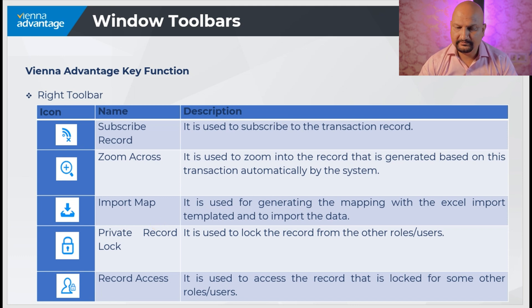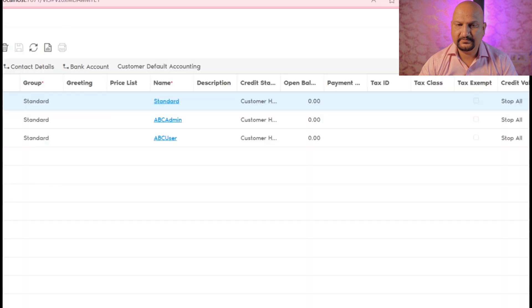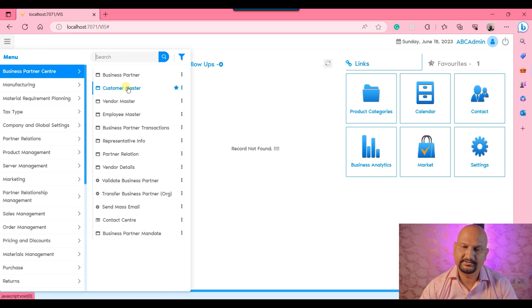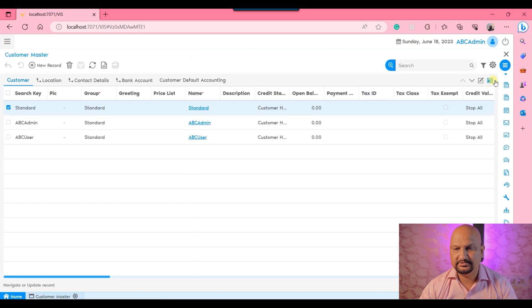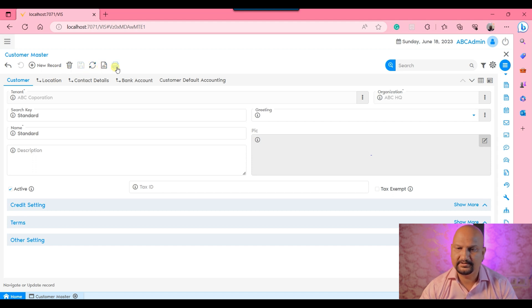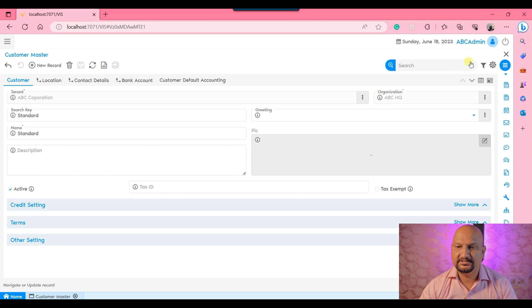Now let's move into the system to showcase all the toolbars. Here we have the customer master window open. You can see the top toolbar with undo, new record, delete, save, refresh/requery, report, and print. On the right side you have lookup, search, and filter, which we have already gone through in the presentation.